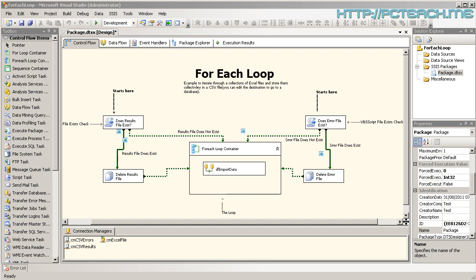If you do happen to have 2008 available to you, you can download this example file from my website, pcteach.me. If you haven't registered, register and then find the applicable post and you should see it on there to download.